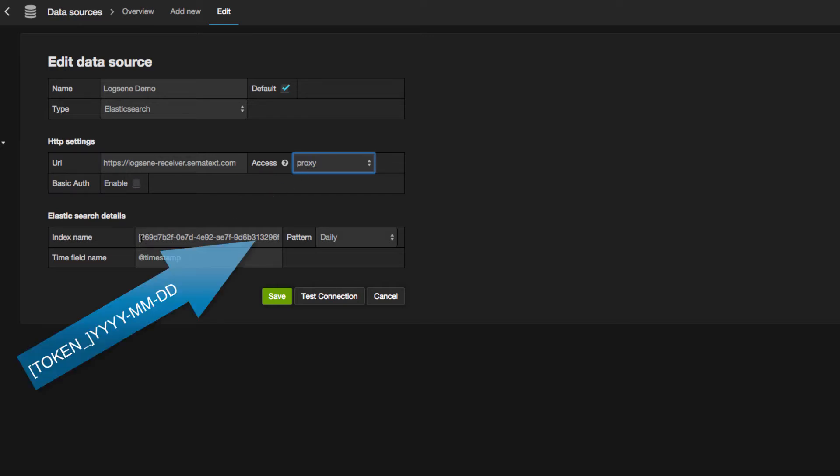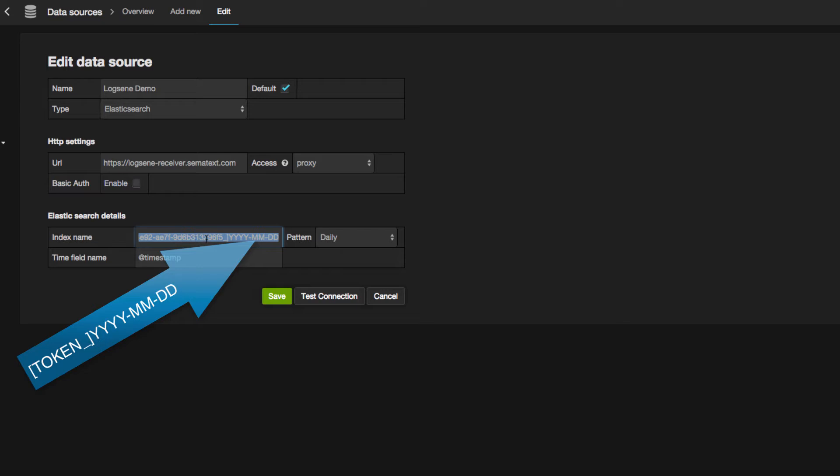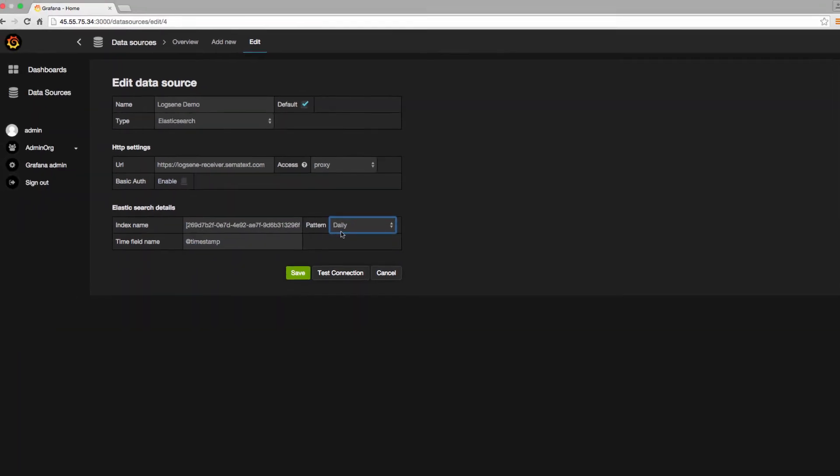Next, I'm going to drop down to the Elasticsearch details section where we have perhaps the most important part of the settings, the index pattern, where we use the Logsene token together with the daily index pattern.